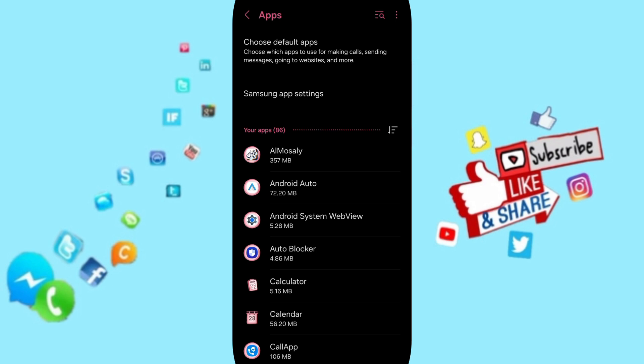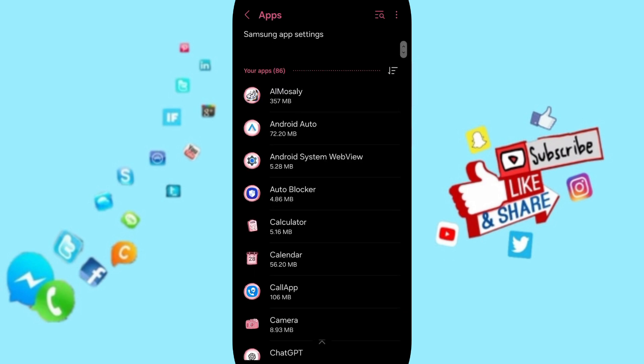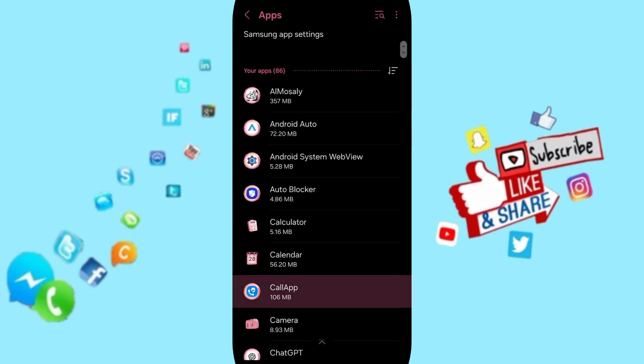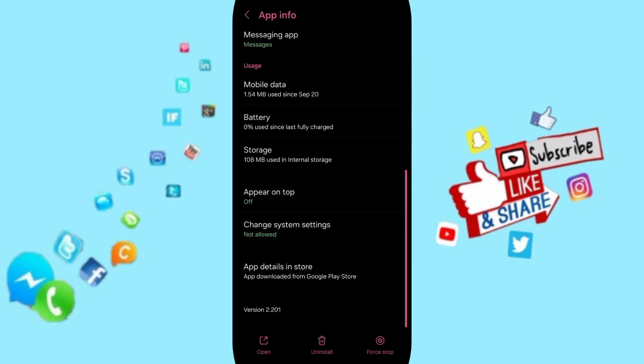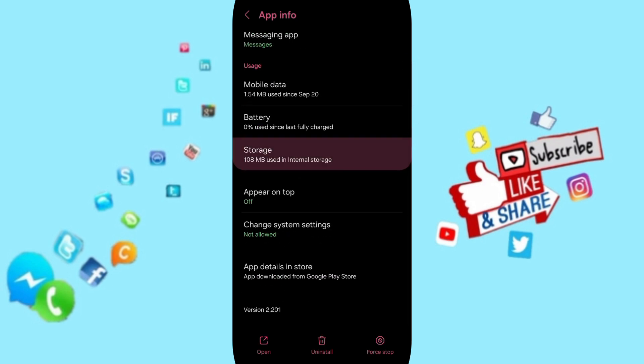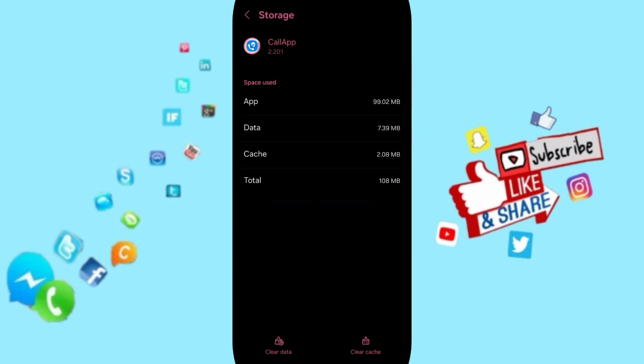OK, after that you'll enter the storage window, then you can click on Clear Cache. In the end, you can turn off your phone and turn on your phone again.